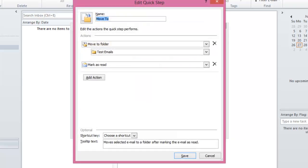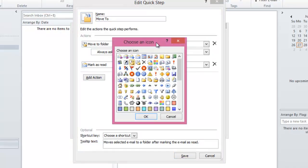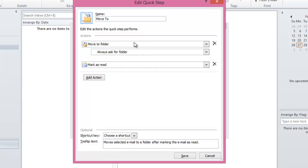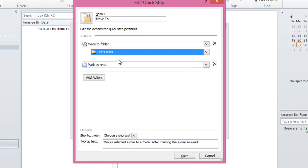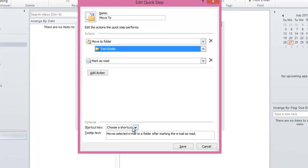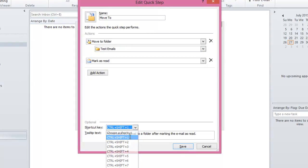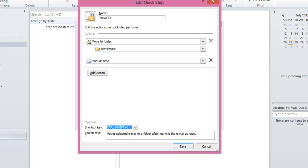This one would move a selected email to a folder after marking the email as read. To edit this QuickStep, click on Edit. You can change the name and the icon. You can also change the actions. It would move a selected email to a folder. Below that, we can choose whether to always ask for a folder or select a desired folder — I'll select Test Emails. The second action marks the email as read. You can also add another action, and optionally choose a shortcut key so that when you hit this combination on the keyboard, it will perform the action. Click on Save.